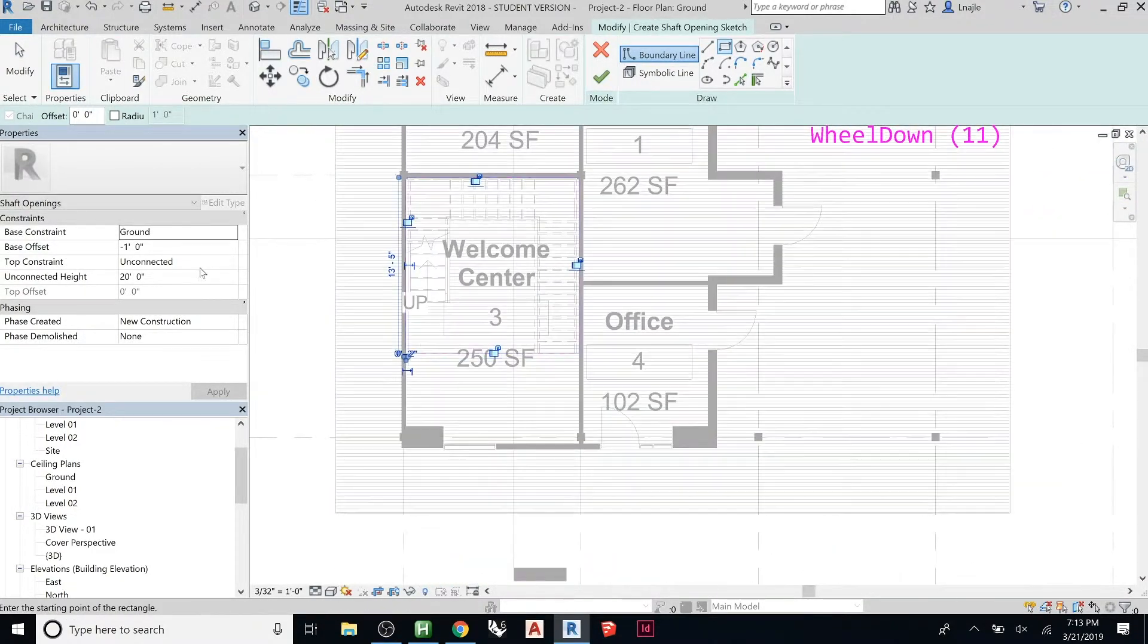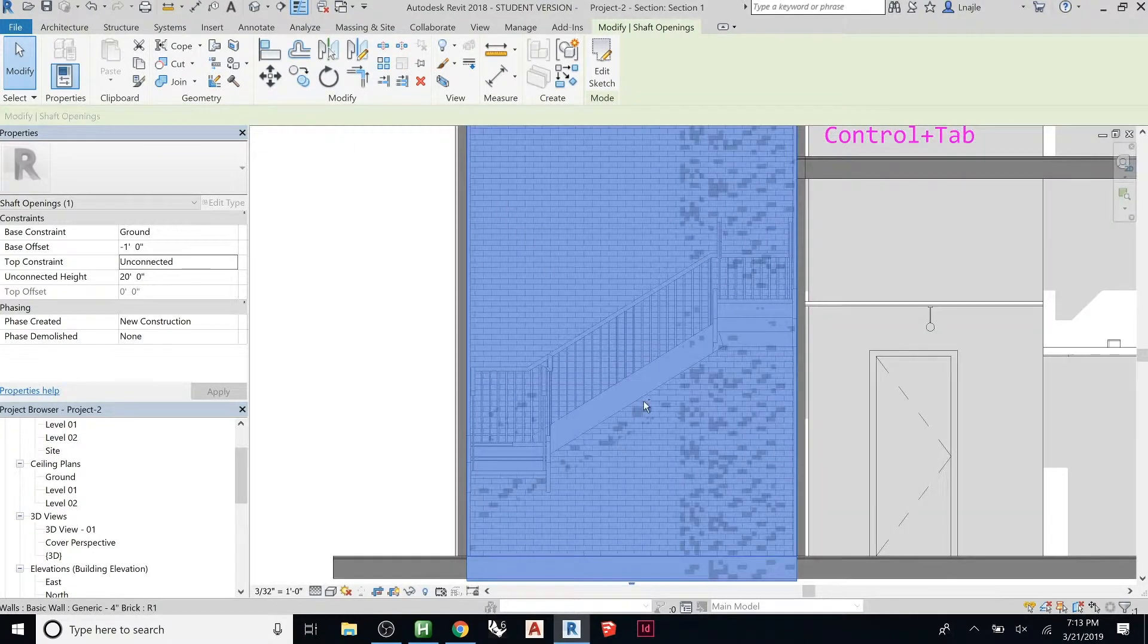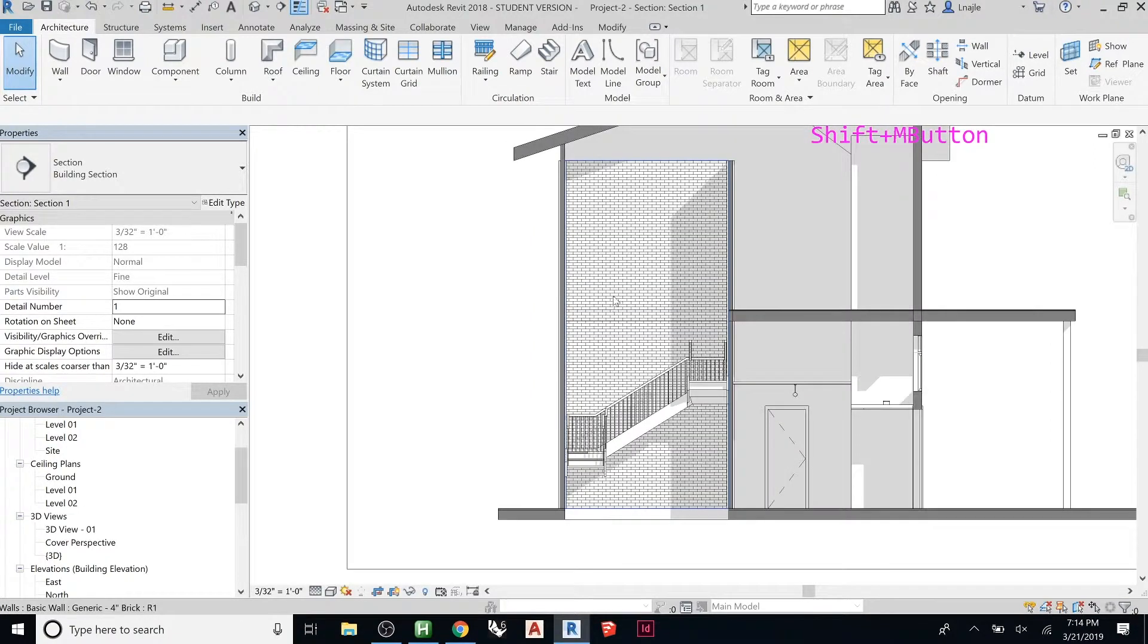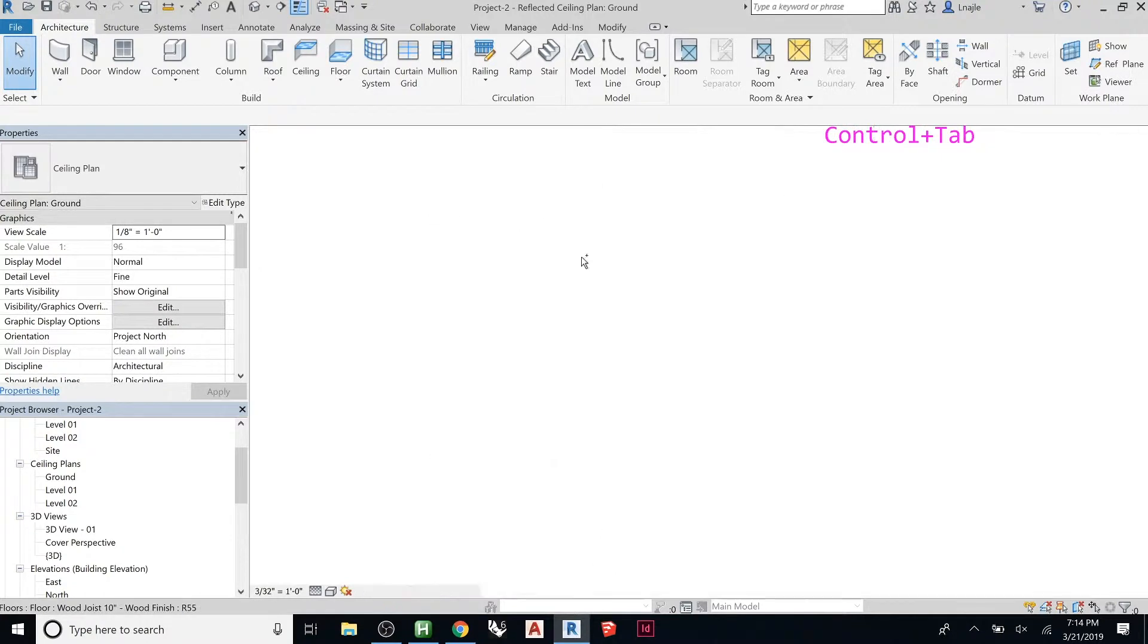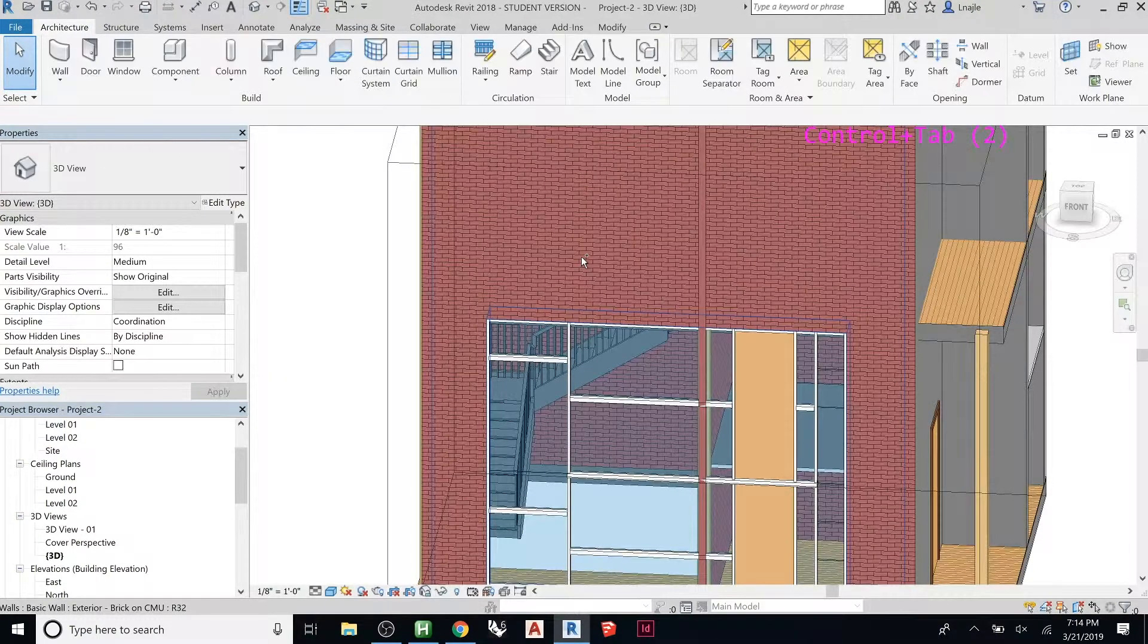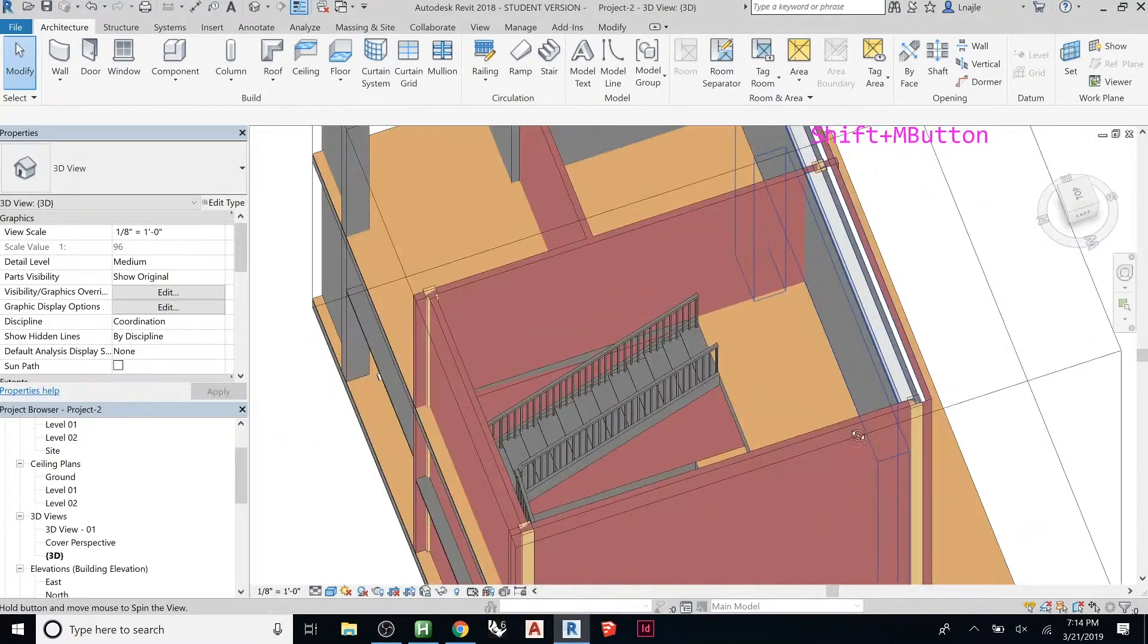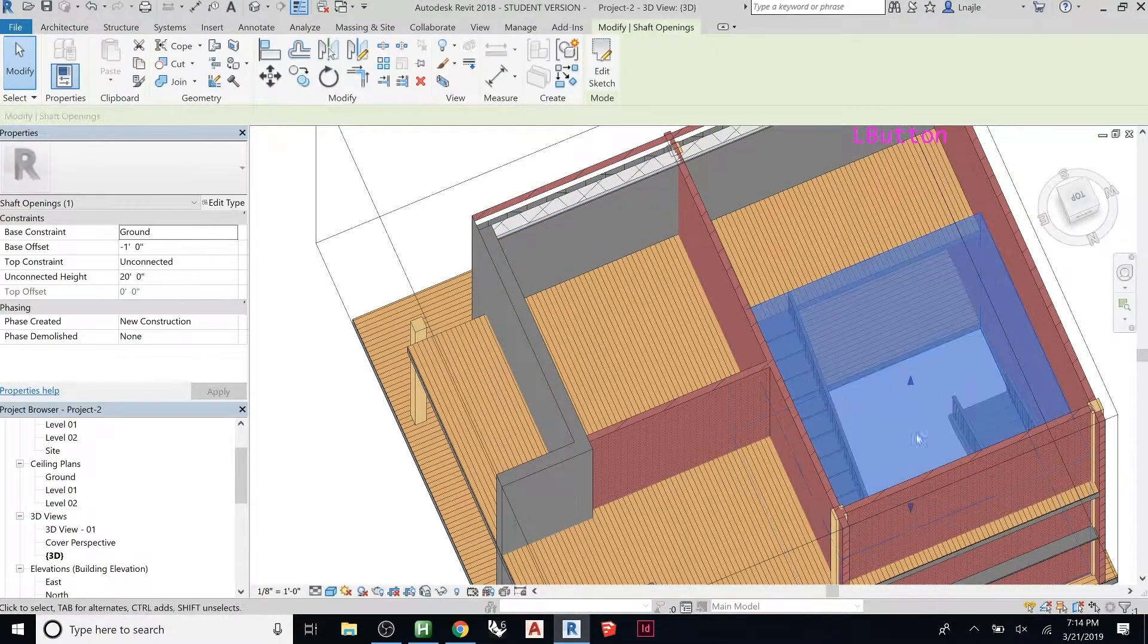You can say ground to unconnected or whatever. Now if we go back to that 3D view that we had before, you can actually see the elevation. Now it goes through there and both of those floors were cut.